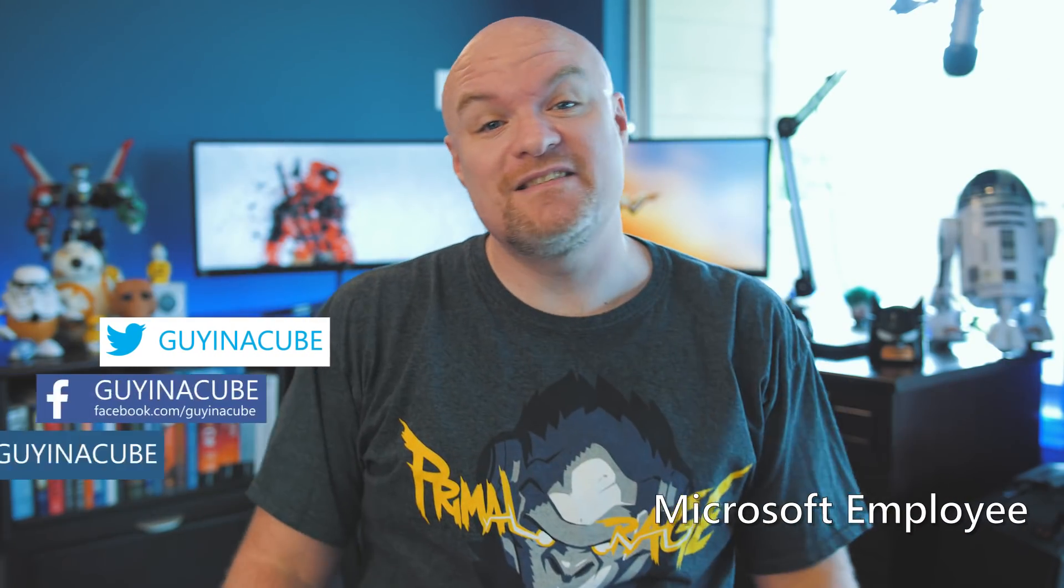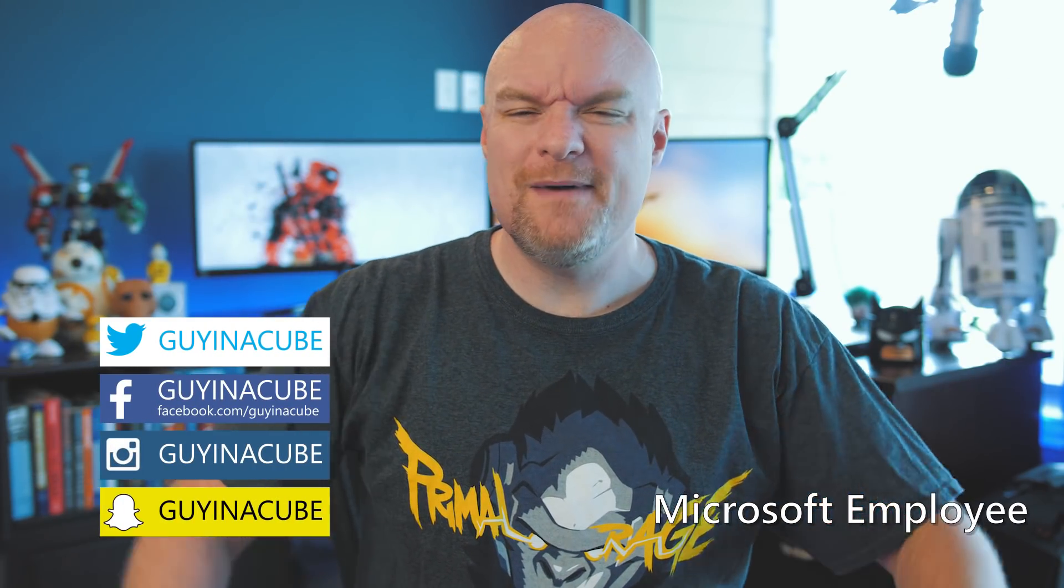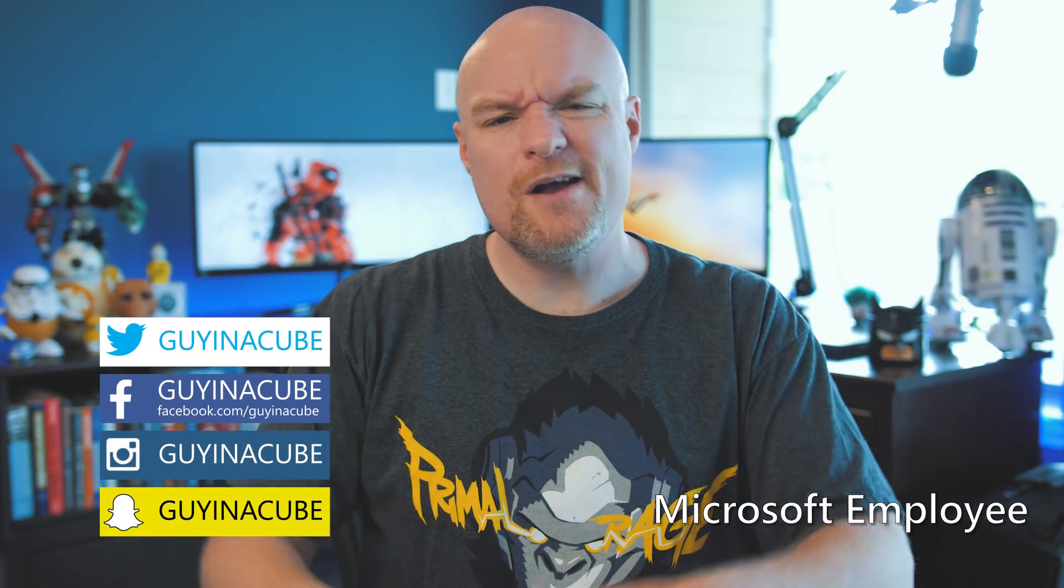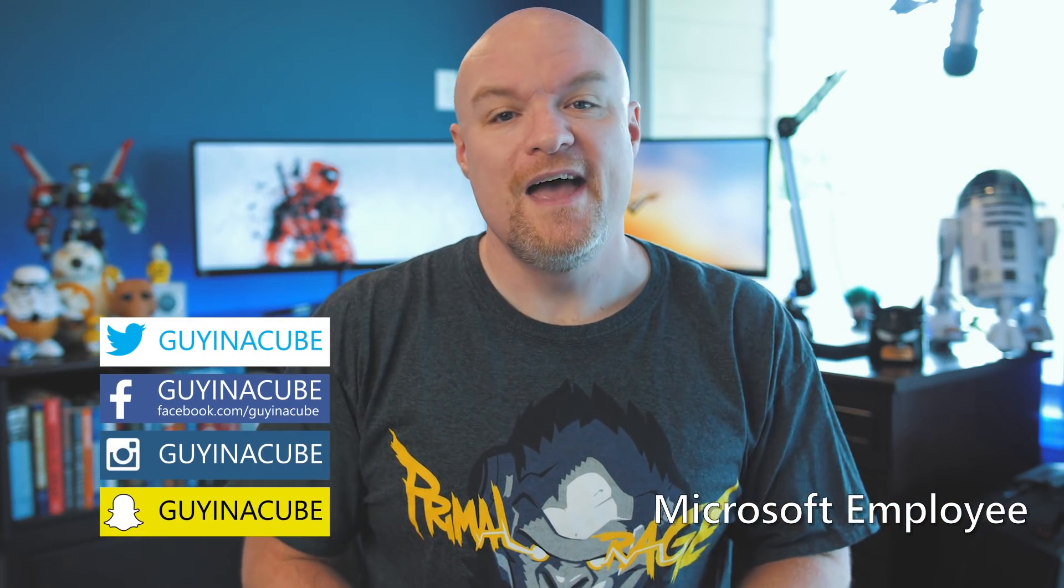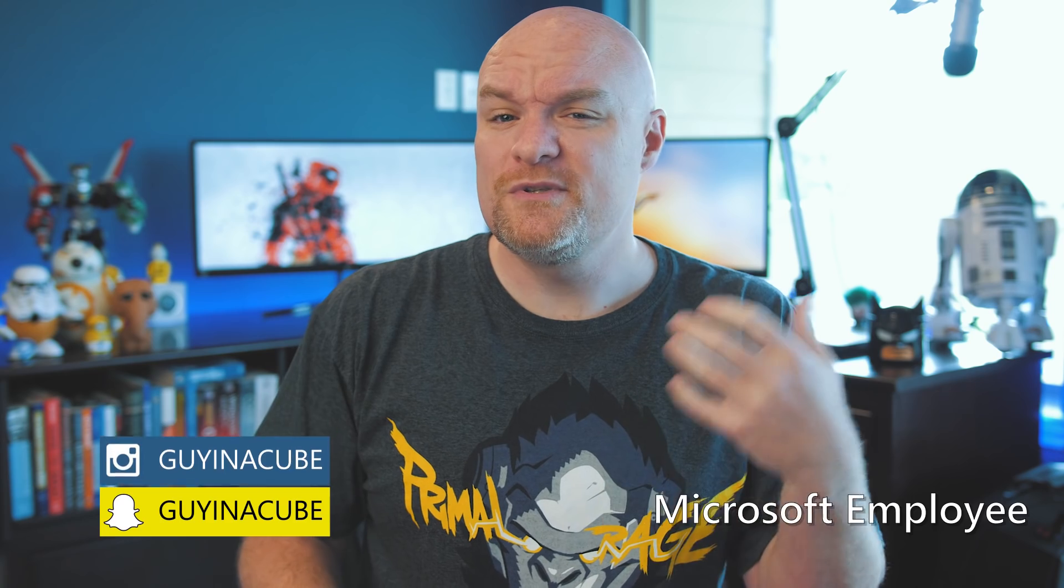Yo! Adam Saxton here with Guy in a Cube, and in this video we are going to look at how we can work with JSON data and Power BI. Stay tuned.